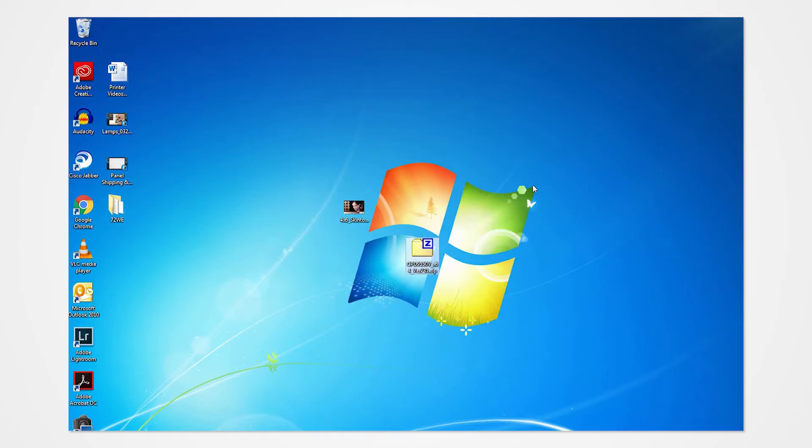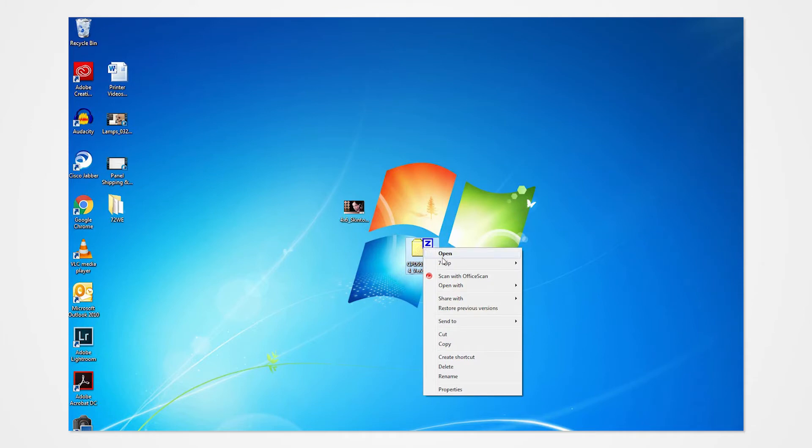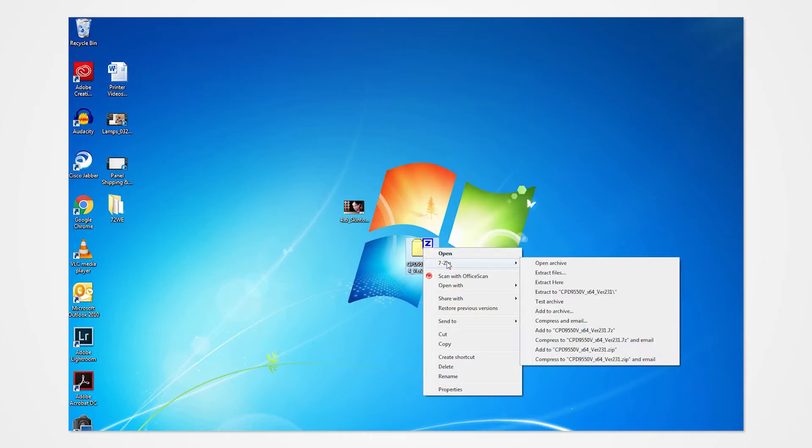Navigate to the desktop and locate the enclosed driver folder. Right-click on the folder to access the drop-down menu. Click Extract All. Direct the contents to your desktop and click Extract.